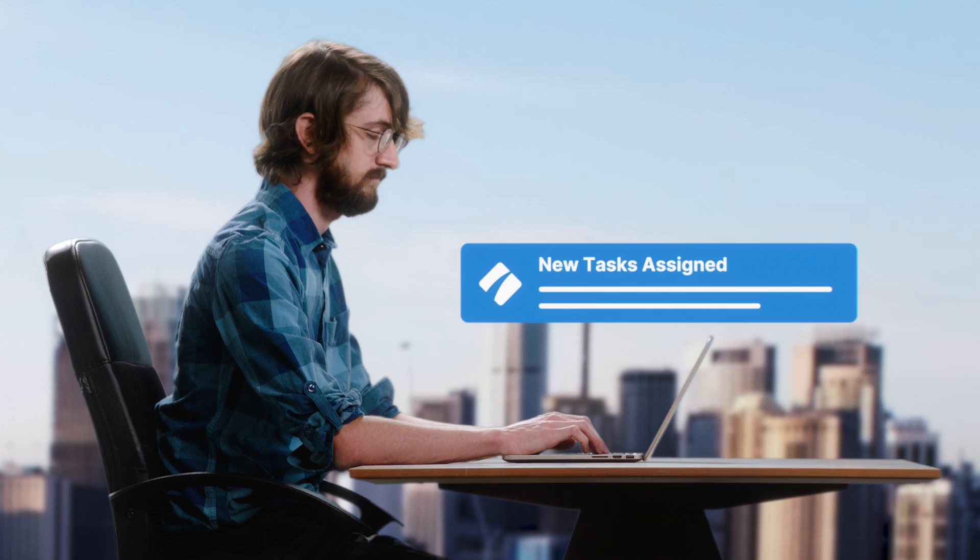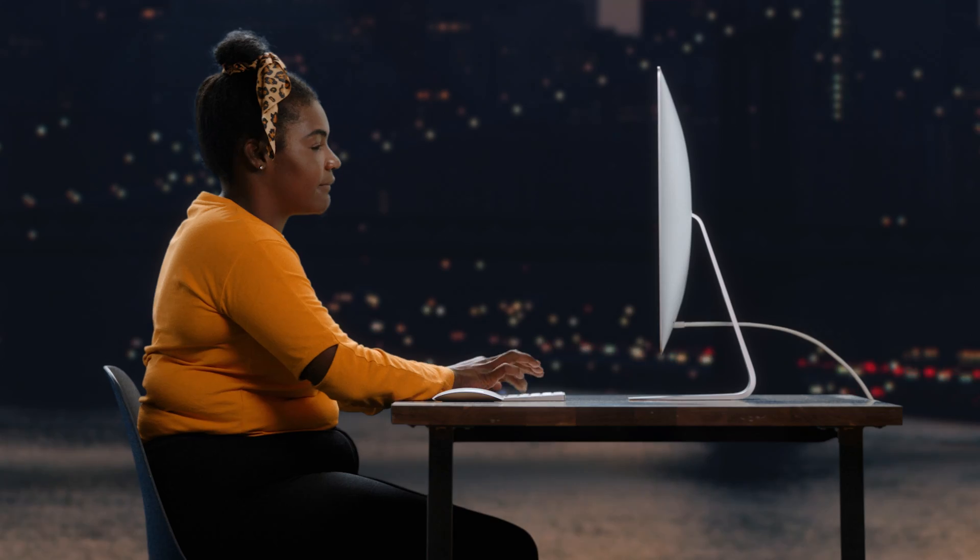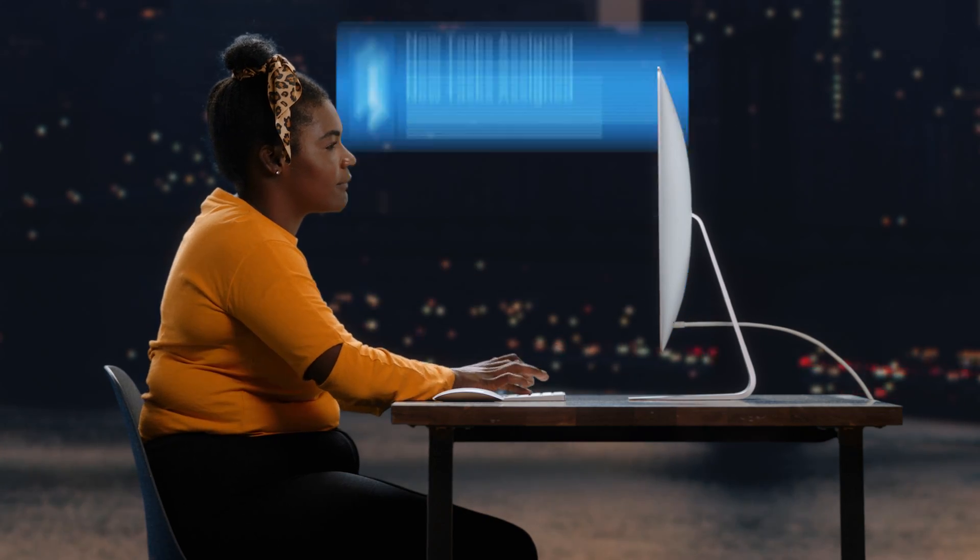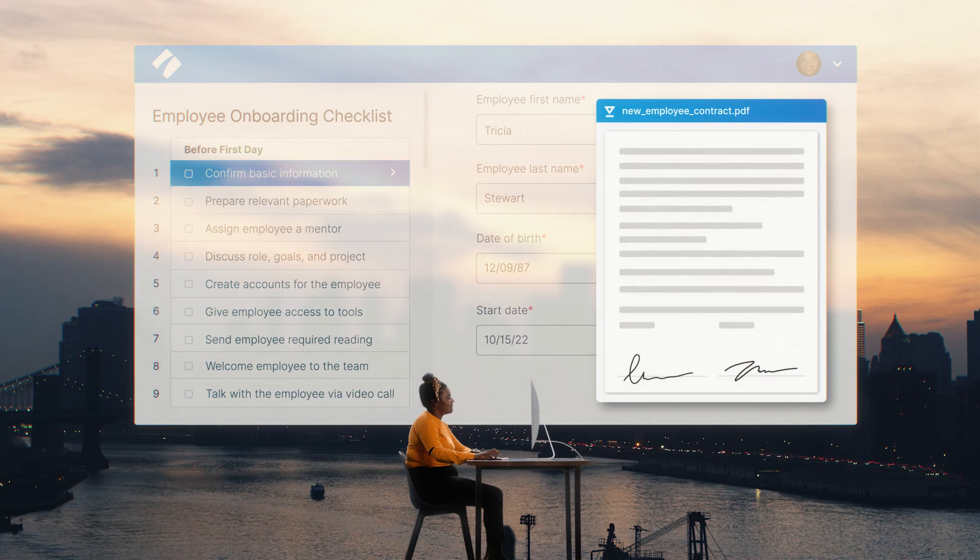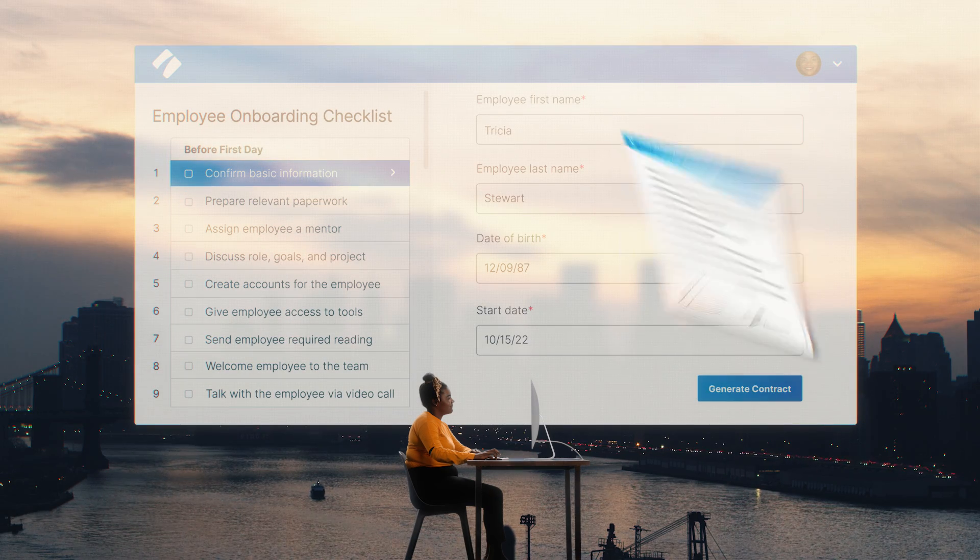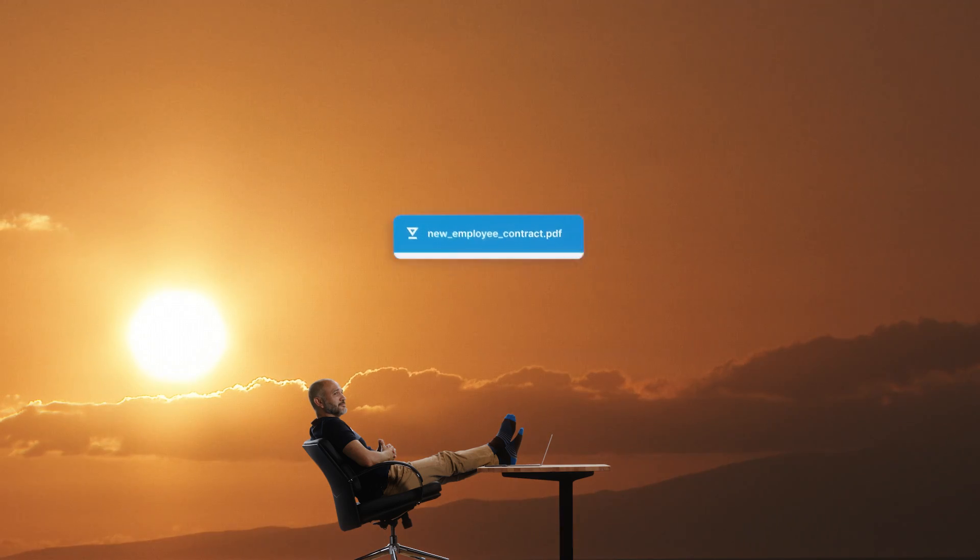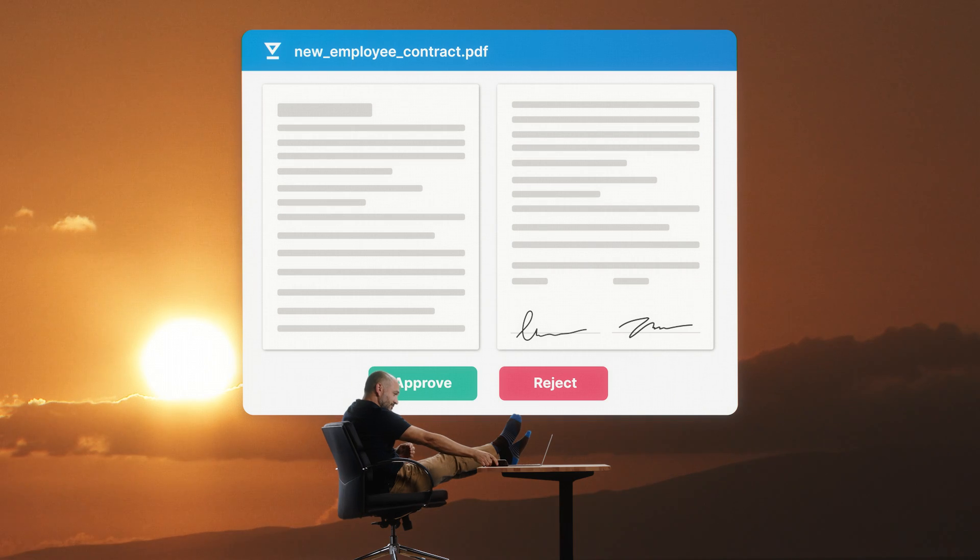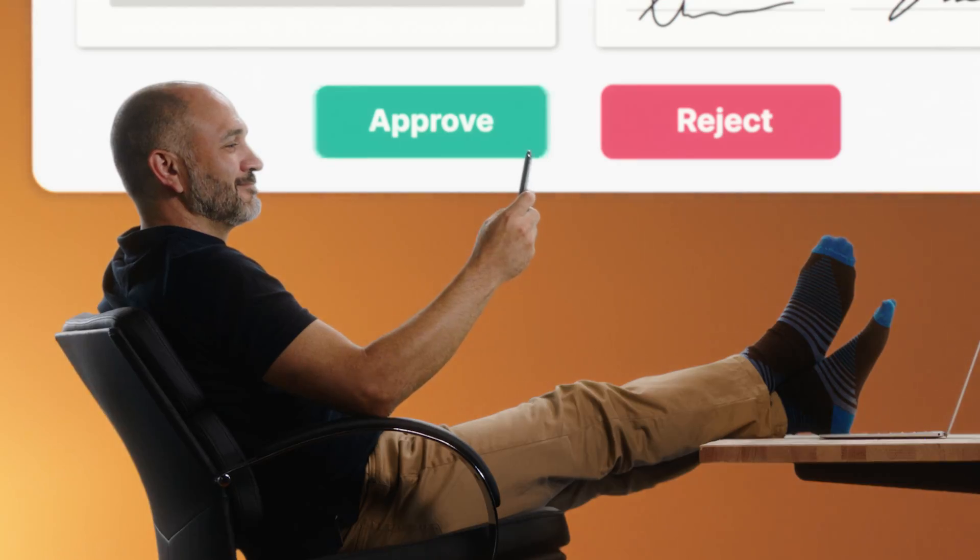It lets them know what to do and when, integrating with tools they already use, like here, where it automatically sends a contract to our new hire from our e-signature tool. The process goes from one person to the next, helping everyone work together to complete the job.